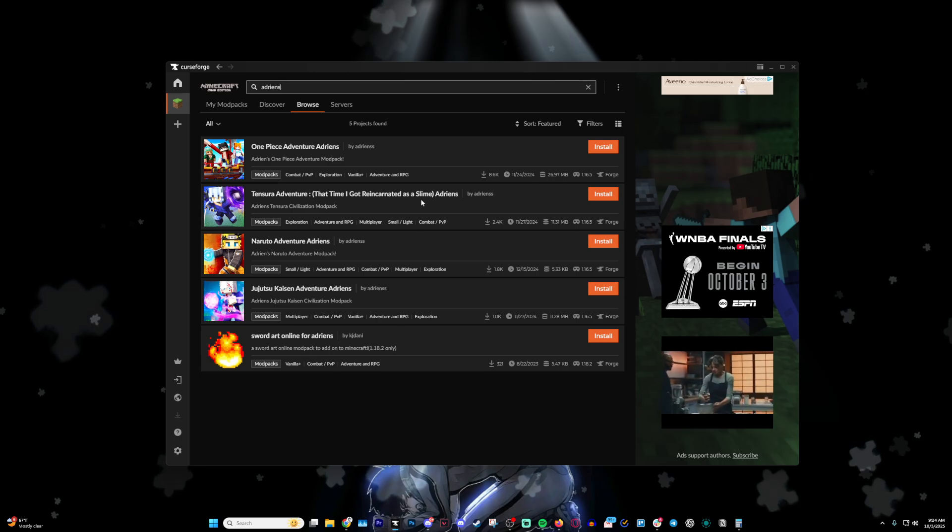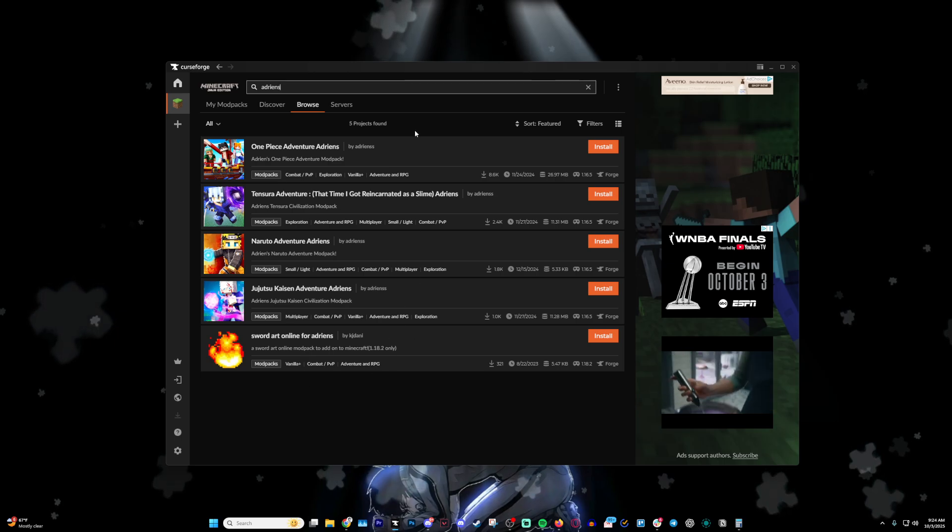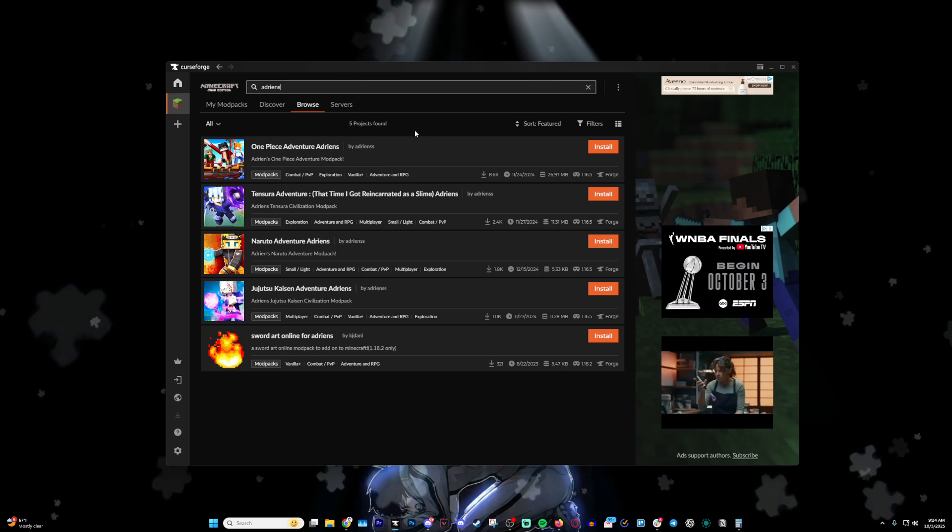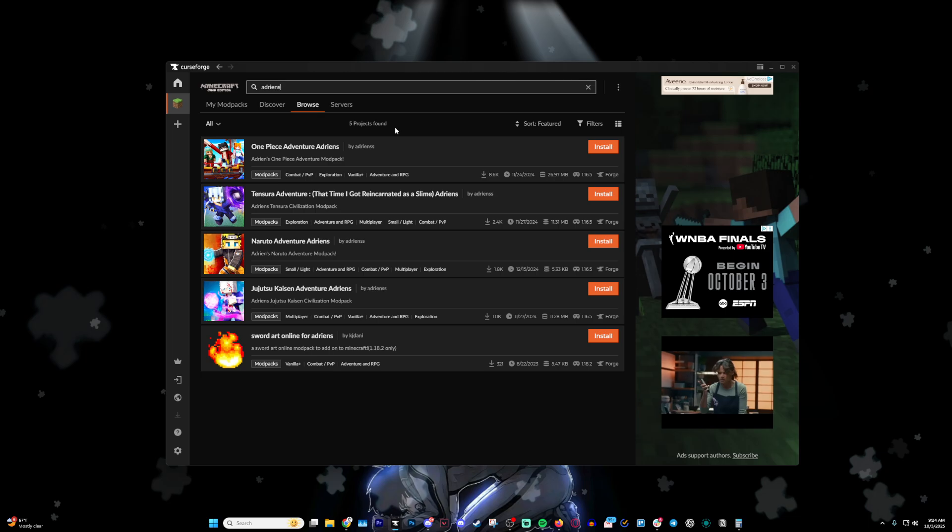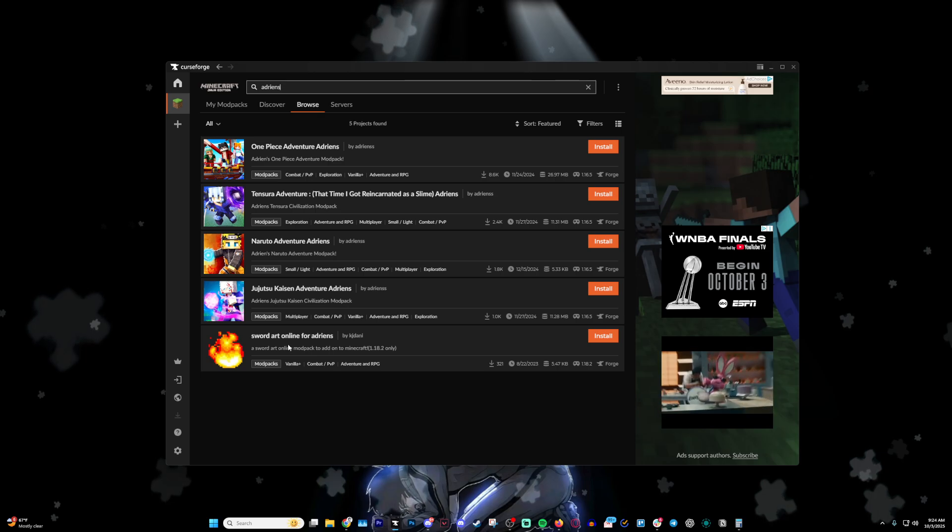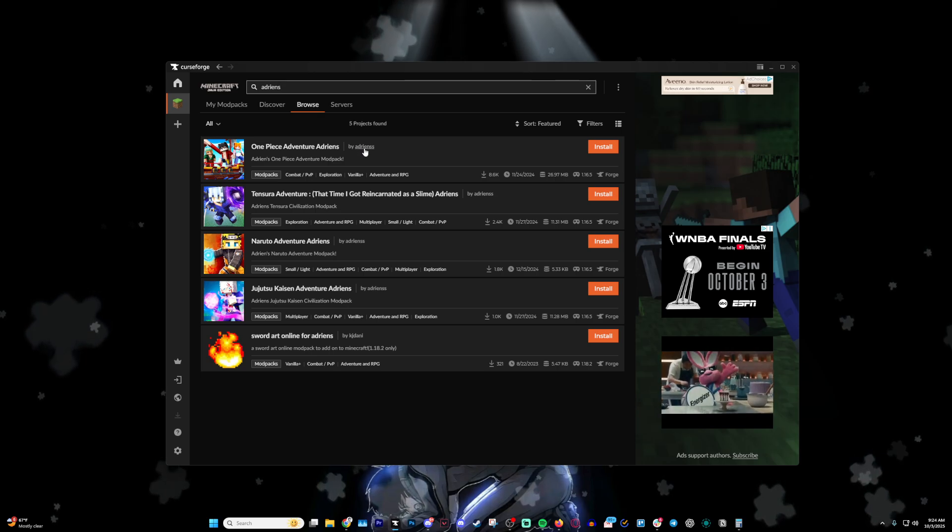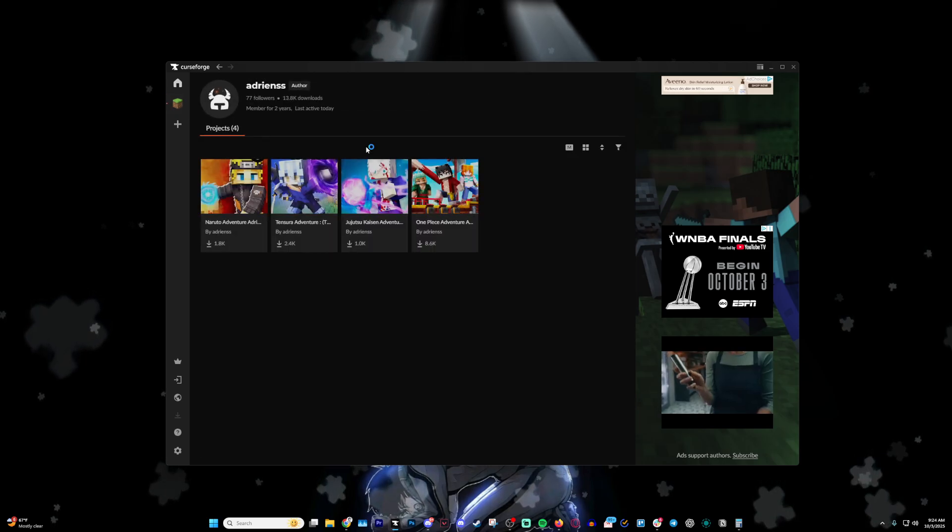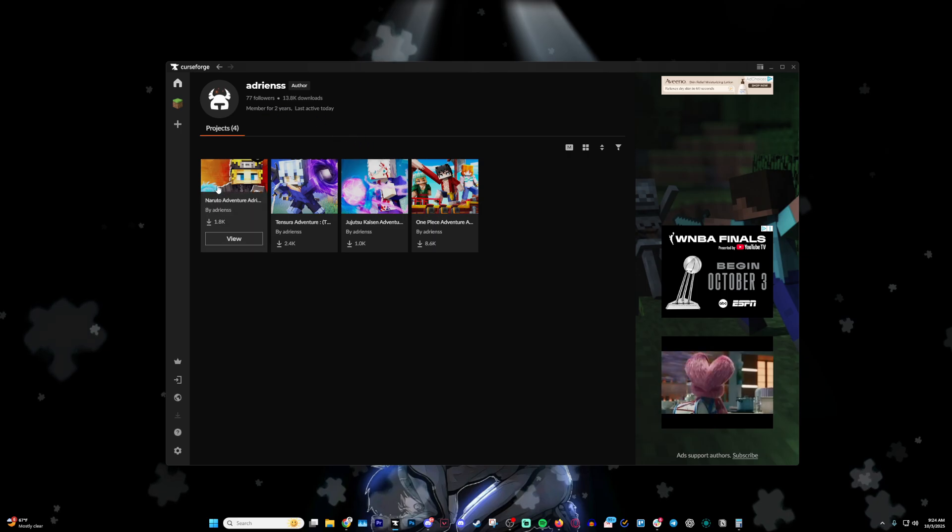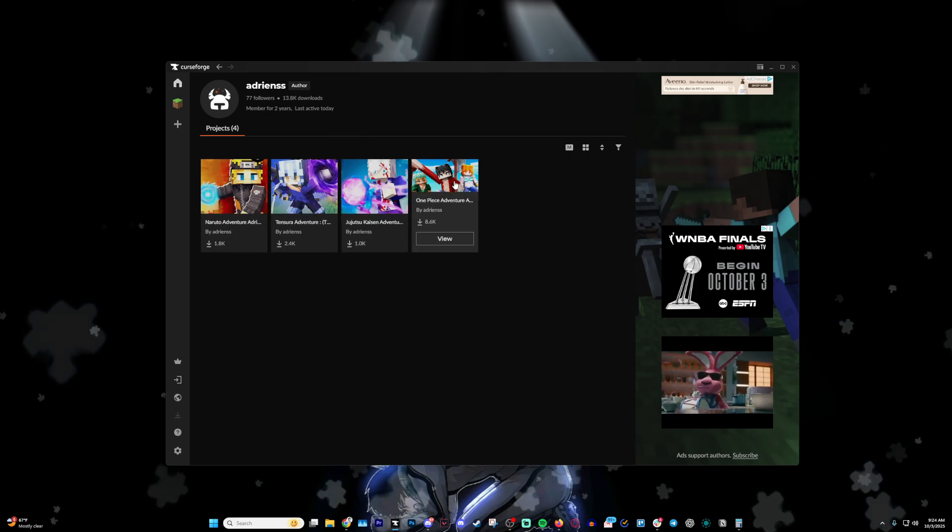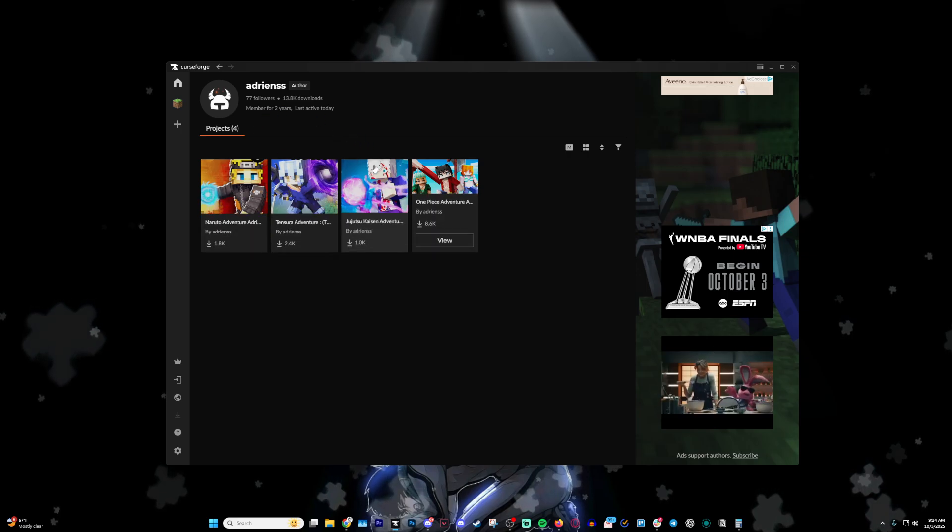that I currently have active. This may be outdated by the time you see this; there will probably be more. If you don't see it here, you can click on my user profile, and then you'll see all the modpacks I have available for download.